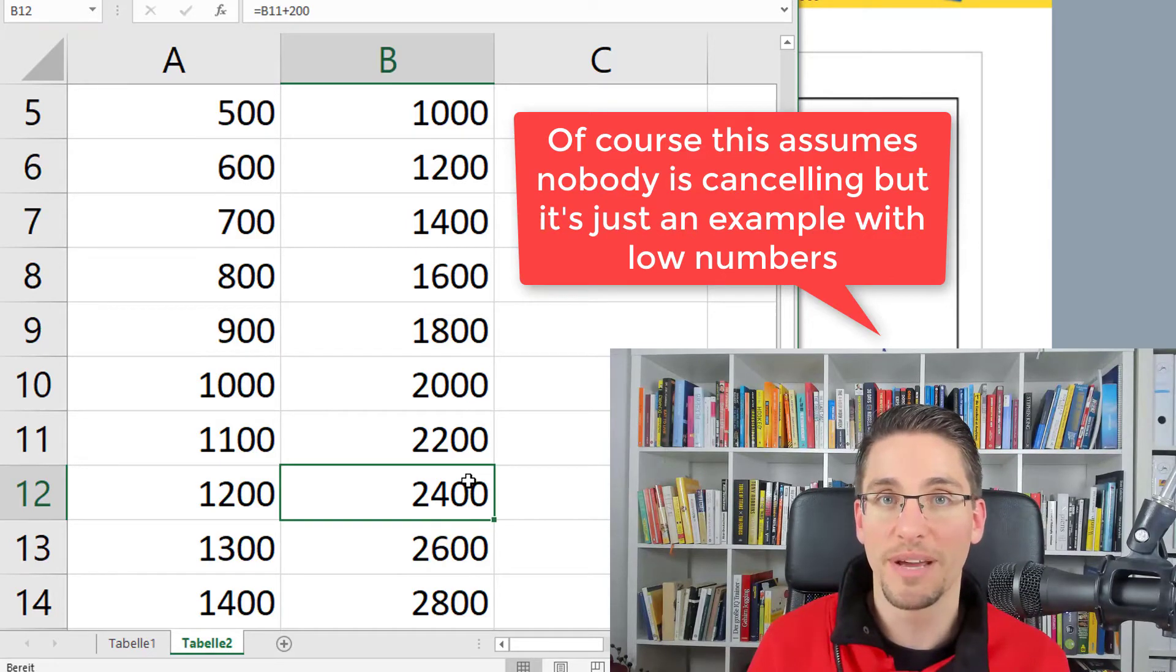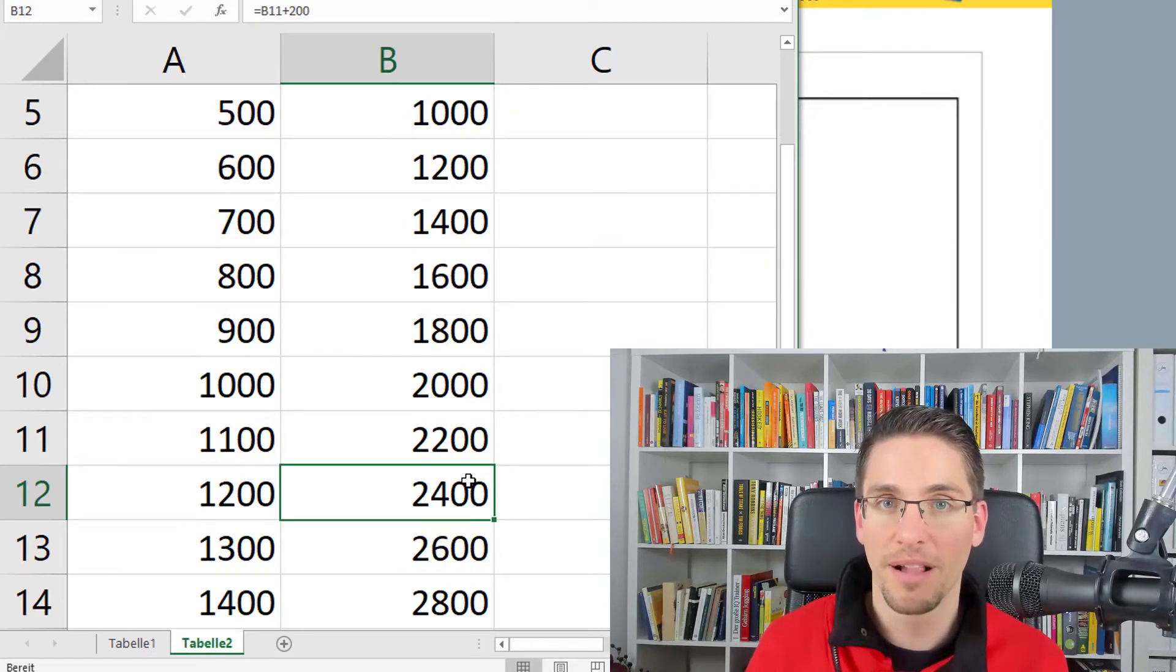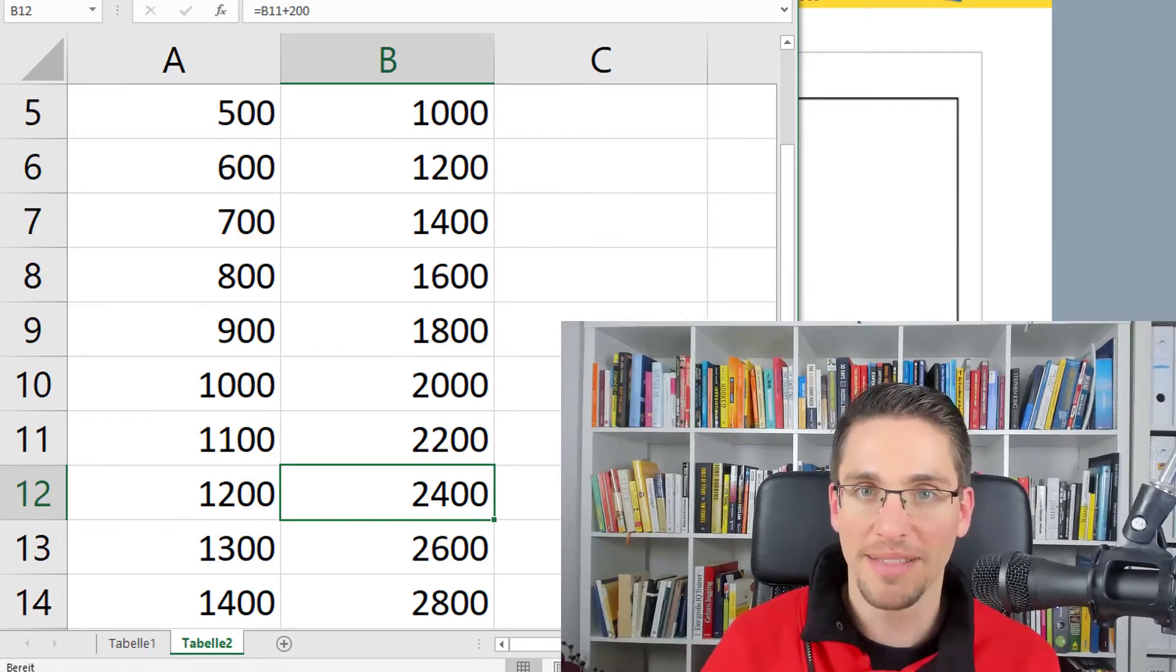When I interviewed Jim Edwards, for example, he told me the biggest success he had was not making $10 million in sales, but actually being able to move out of the trailer park and get a real house. And this is the power of affiliate marketing. It's really important to know your numbers.